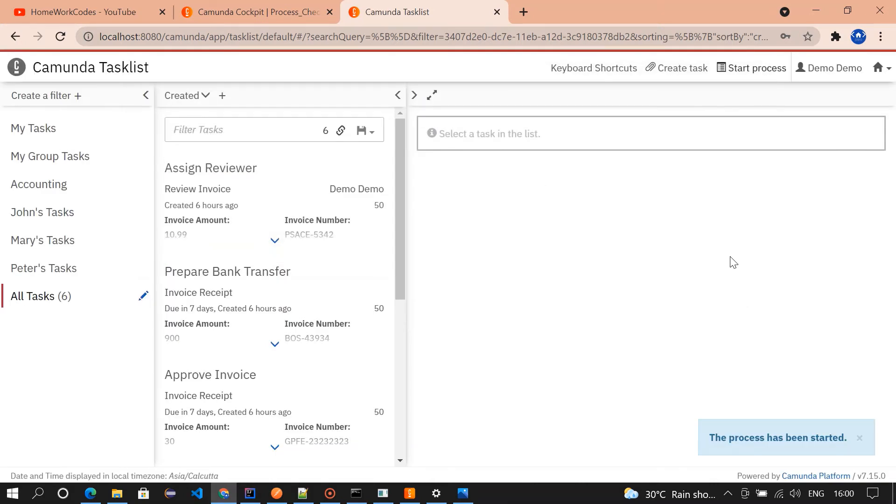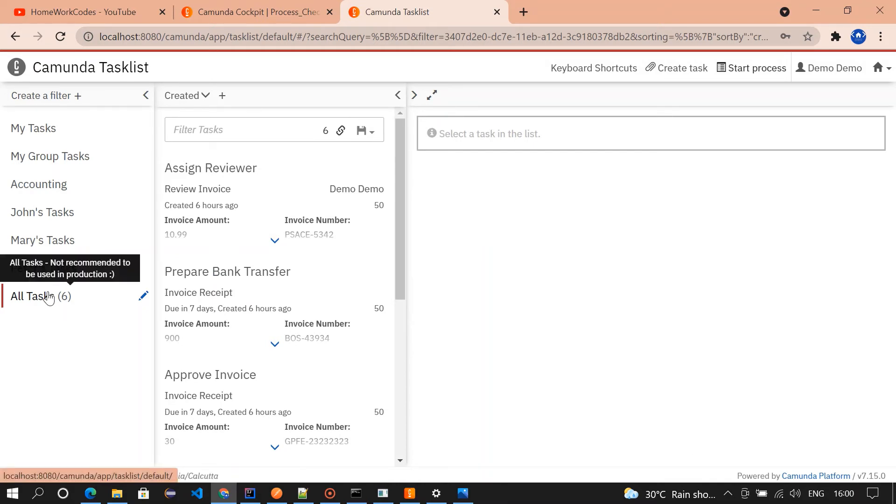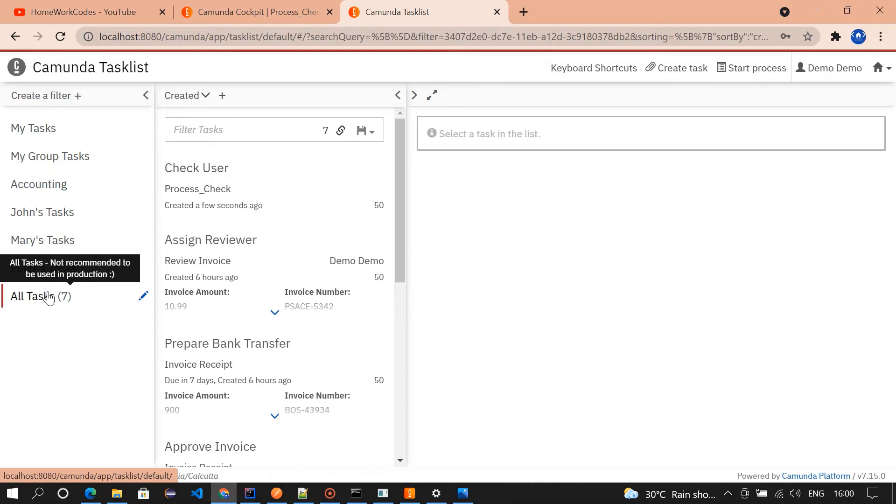Then click on start. The process has been started. Now we need to check the all tasks. Since we didn't assign any user to that particular task, it will be available in the all tasks section.